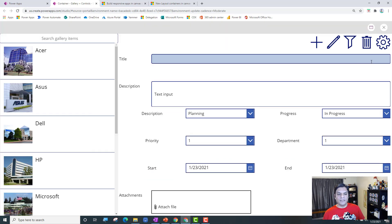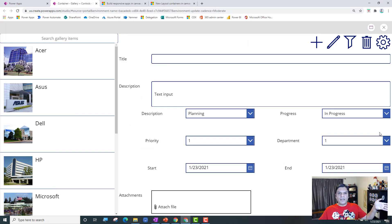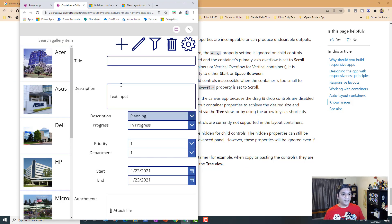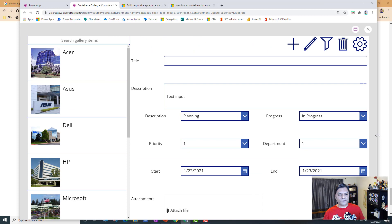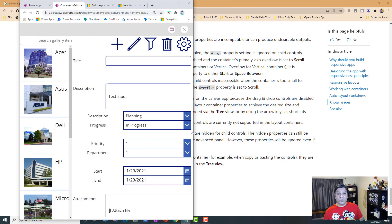Watch this: when I minimize the screen, look what happens — the description, progress, priority, department, start and end fields were spread out, and when I minimize it they automatically become responsive. And as I increase the size, you can see it becoming responsive — things shrink and grow accordingly. This is the beauty of containers: as long as controls are inside the boundary, they all automatically become responsive.